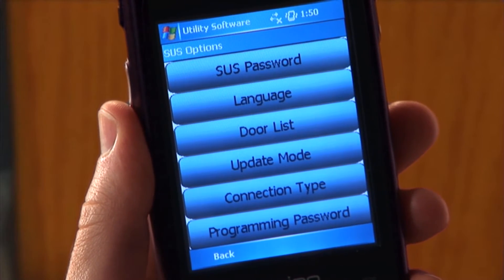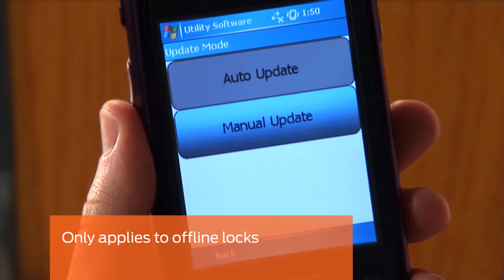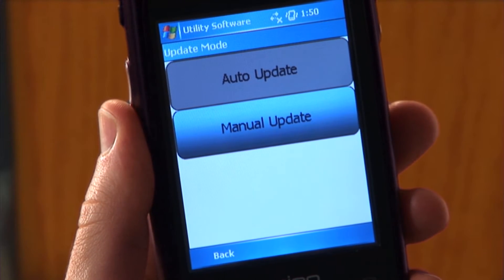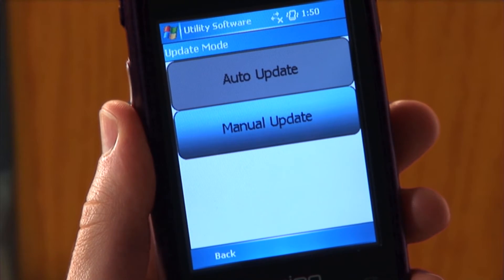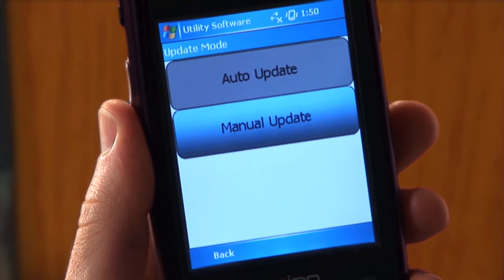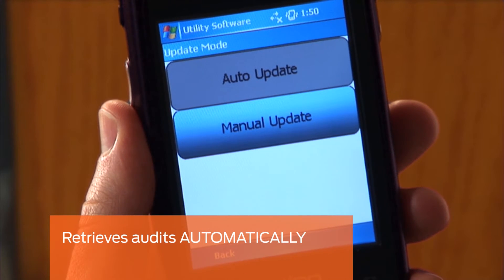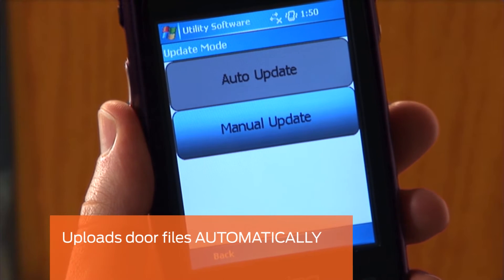Tap UPDATE MODE. This feature only applies to offline locks. In the UPDATE MODE tab, you have two options: AUTO UPDATE and MANUAL UPDATE. In AUTO UPDATE, every time the HHD is connected to an offline lock that has been previously programmed, it will start retrieving audits automatically.